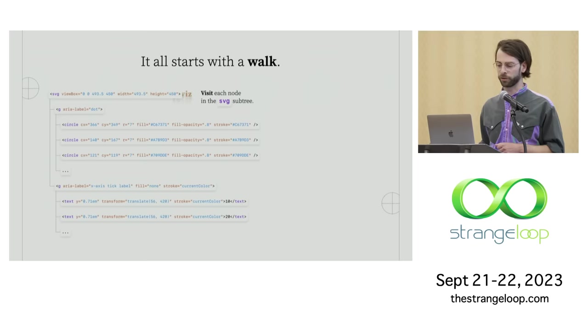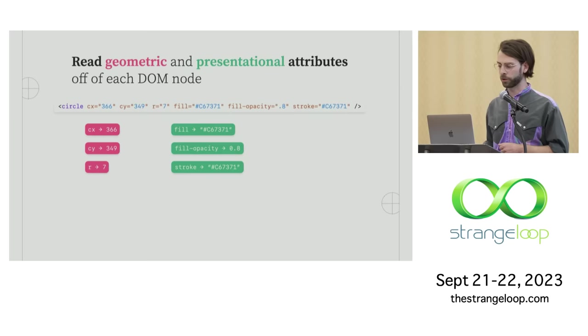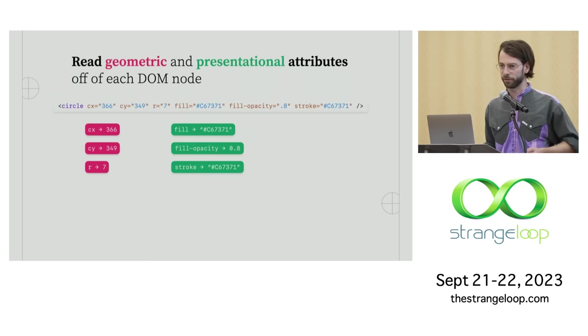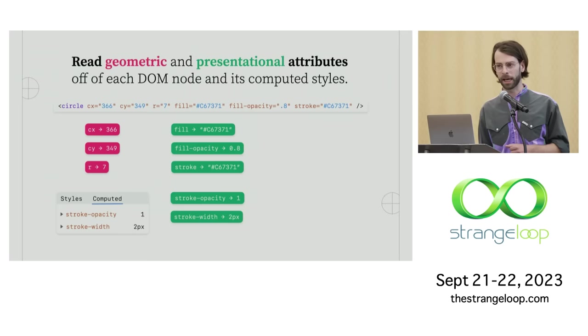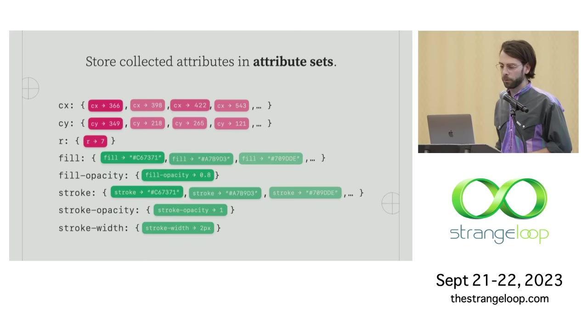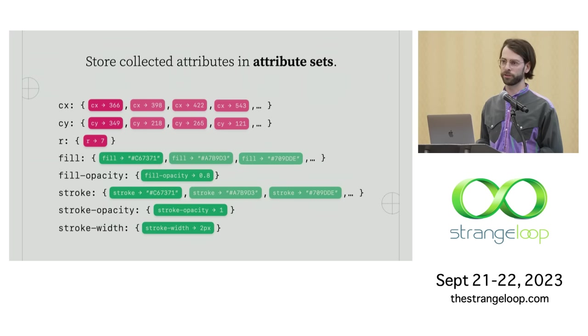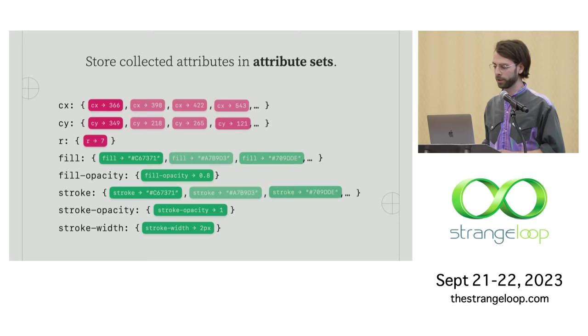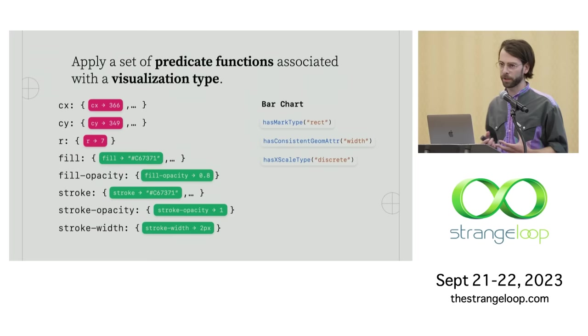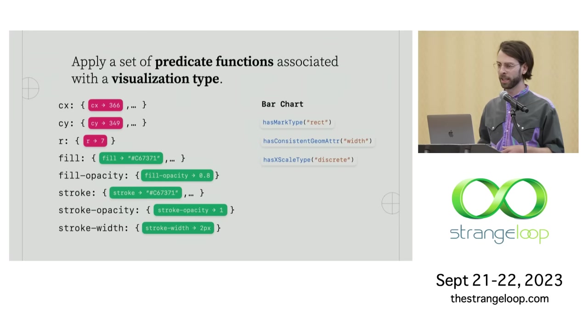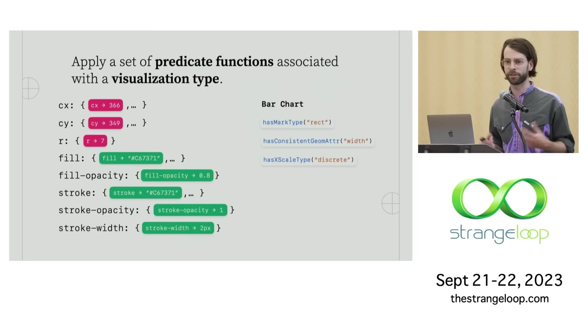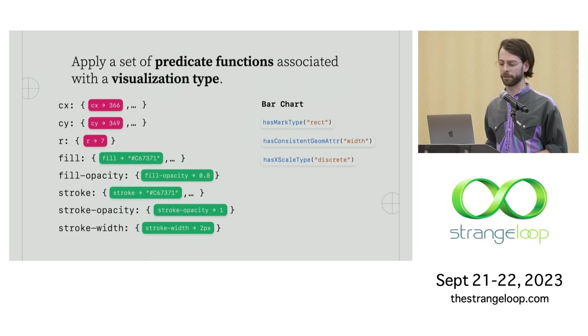So we're going to dive into that. And like many good things, it all starts with a walk. So once we pass off that SVG subtree to Revis, Revis will actually start by visiting each DOM node in that subtree. And as it goes along to each node, it's actually reading the geometric and presentational attributes off of that node, things like the radius of the circle or the fill or the fill opacity. And then it's also taking a peek at its computed styles just in case there are any visual attributes that don't show up on the DOM node. And then we store all of those attributes from all of those nodes inside of attribute sets. And sets are important here because they allow us to deduplicate any values that we see more than once.